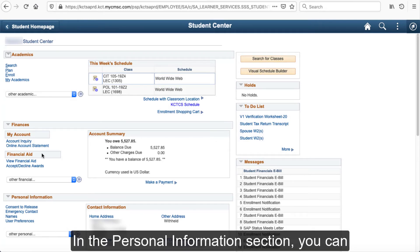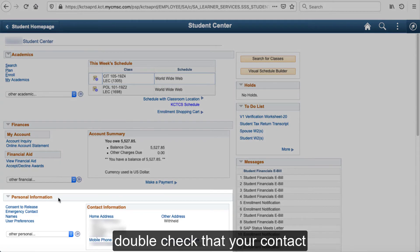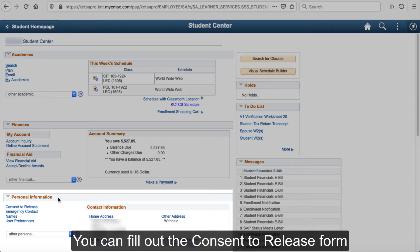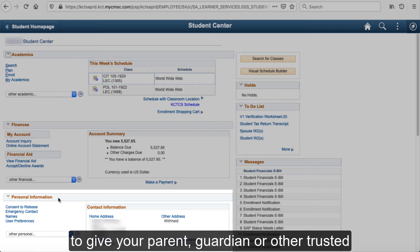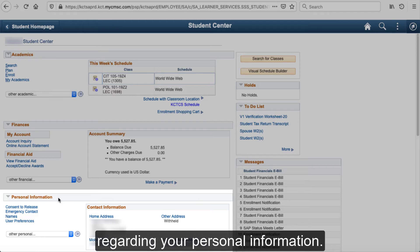In the Personal Information section, you can double-check that your contact information is up to date. You can fill out the Consent to Release form to give your parent, guardian, or other trusted individual the ability to speak to BCTC regarding your personal information.